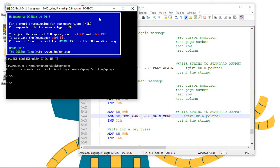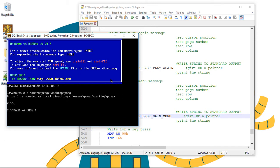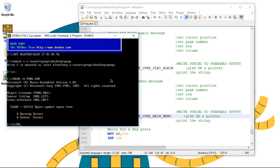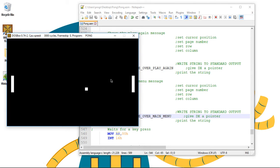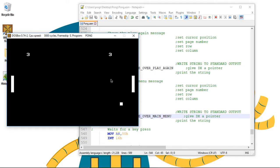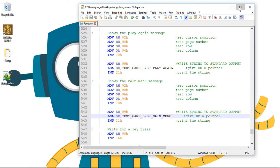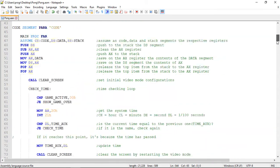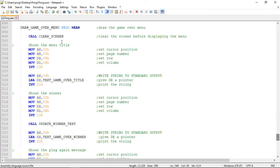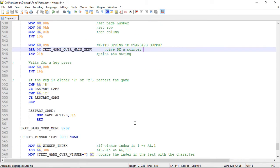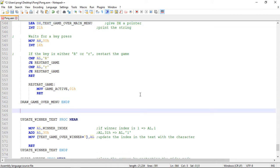Let's test now. Cool, so now there's an option to exit to the main menu. So let's create now the procedure to show the main menu. It could be placed here below the draw game over menu, so let's call it draw main menu.